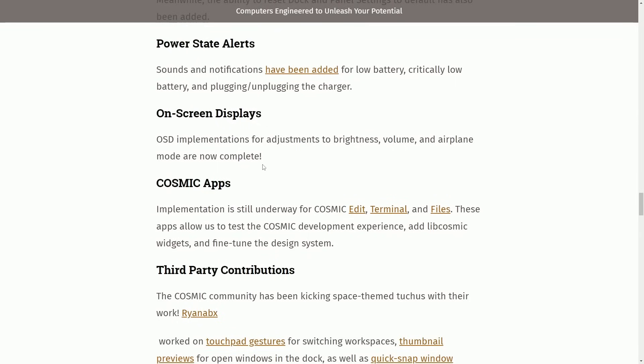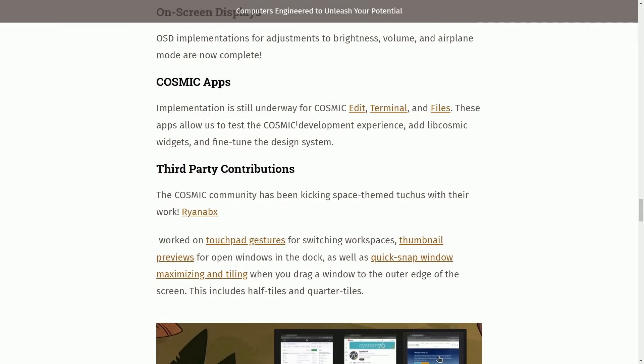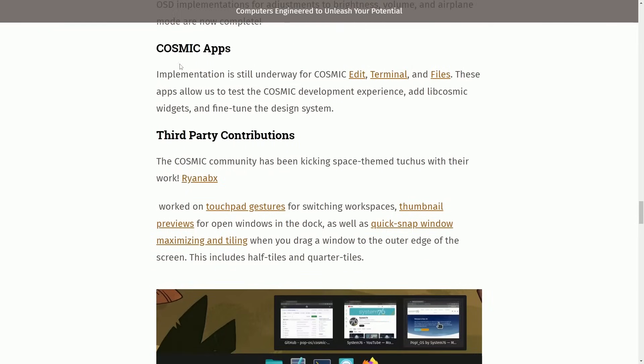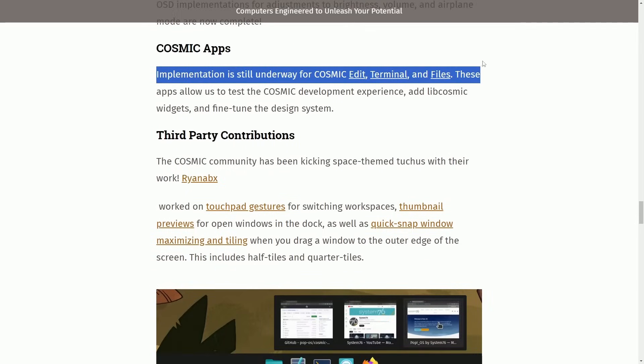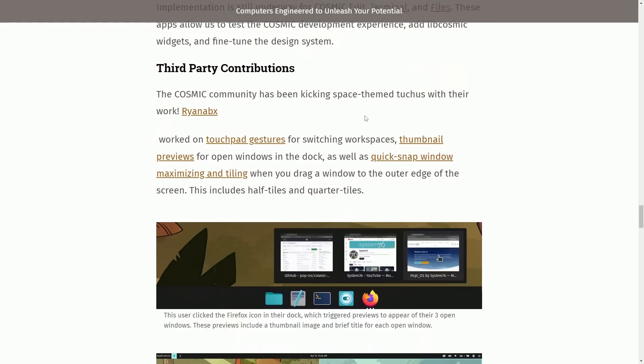The system's device name is now editable in the About Settings page using a new editable text input widget in LibCosmic. We can see here that you can make an edit by hitting the pencil and then changing the name. Meanwhile, the ability to reset dock and panel settings to default has also been added. Again, new OSD inputs including power state alerts, on-screen displays, and then additional on-screen displays for brightness, value, and airplane mode. They're complete now. Cosmic apps, including edit, terminal, and files, have received updates and been fine-tuned.